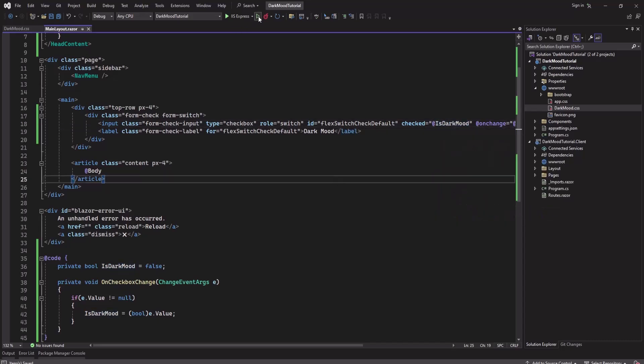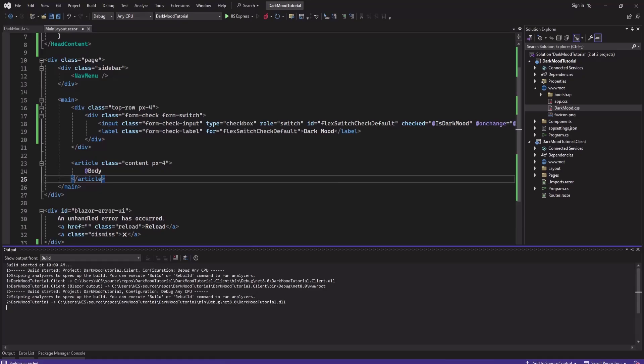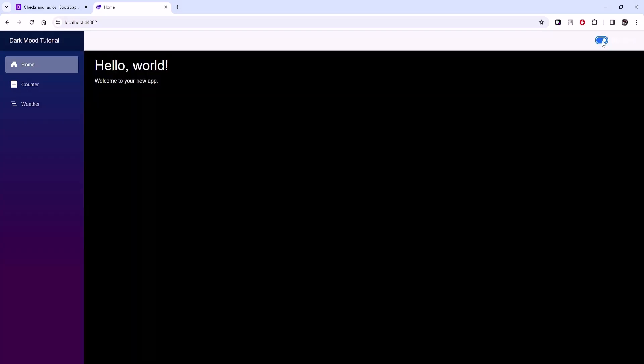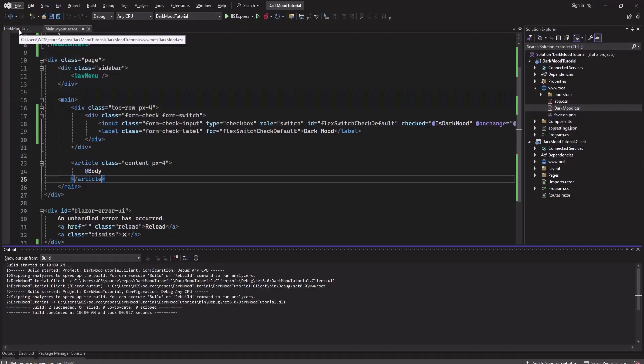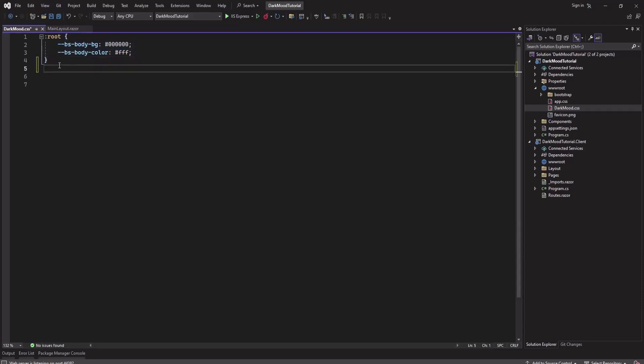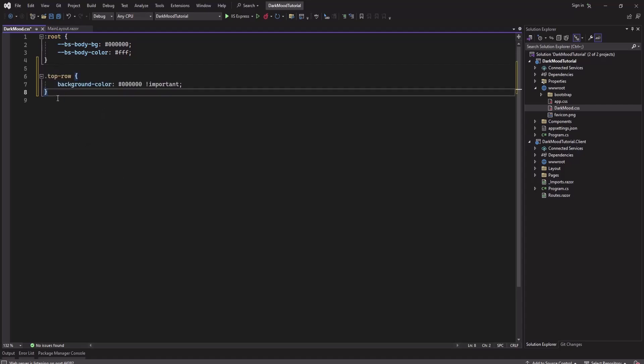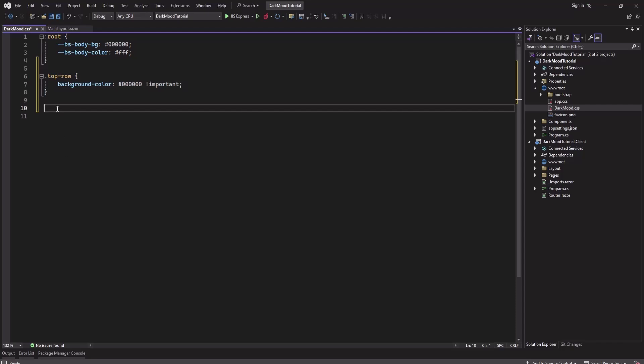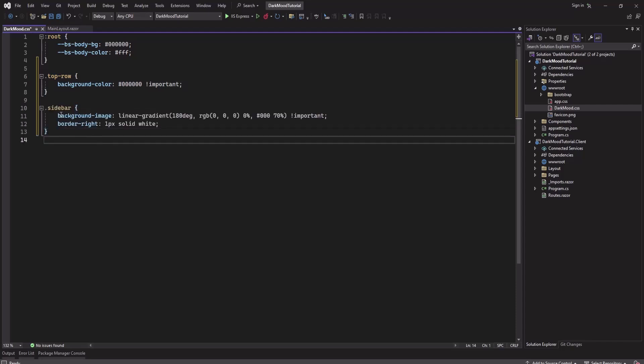Now if we toggle it, it becomes dark. Now let's add some CSS for the top bar and sidebar. Let's go to the dark mode.css and here I will add some CSS for the top bar and sidebar for dark mode. This is the style for dark mode top bar, top row and another one is for sidebar. You can adjust your CSS styles as per your need.